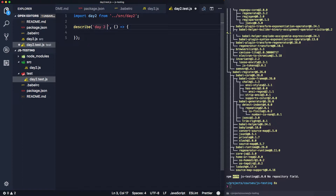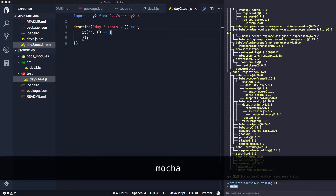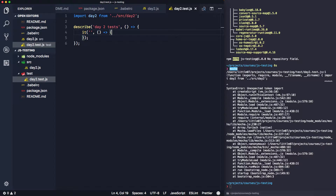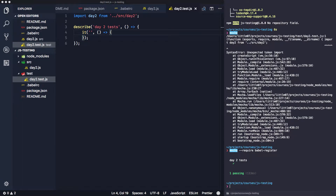First we bring in the day2 function from our source file. Then we create our test suite using 'describe', which takes two parameters: a string for the name — 'day 2 tests' — and a function containing all our tests. You can nest describe blocks, as I'll show later. Inside we add an 'it' block for our test. Running mocha gives errors because it doesn't know about ES6 — we fix this with 'mocha --require babel-register'.